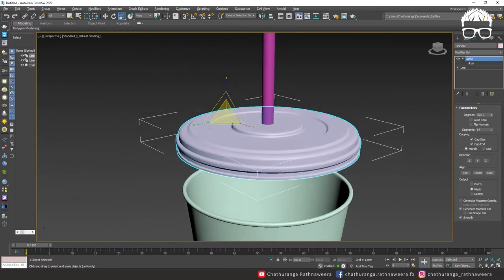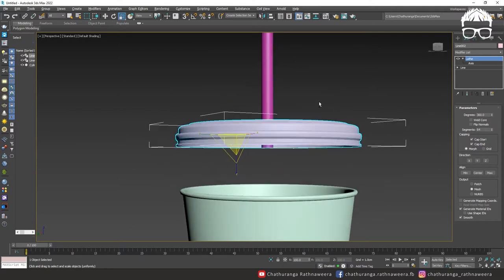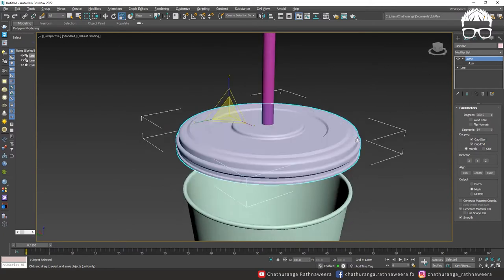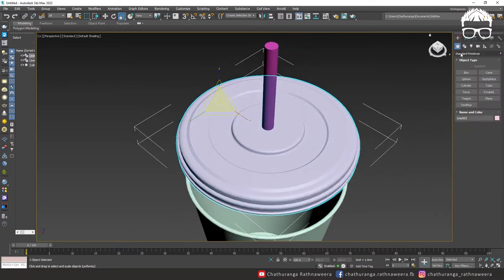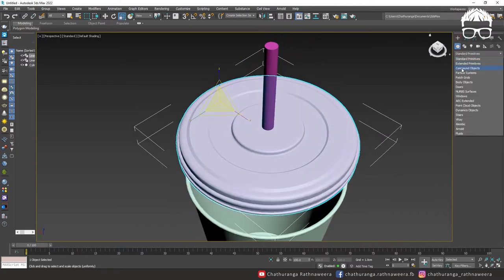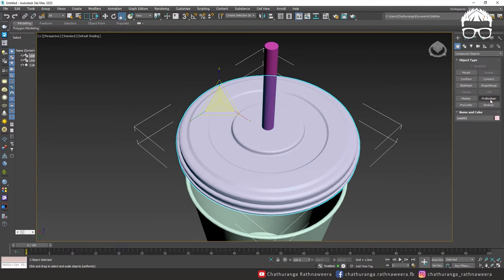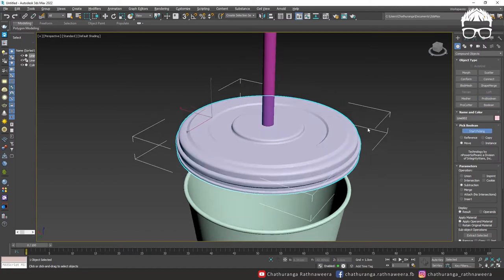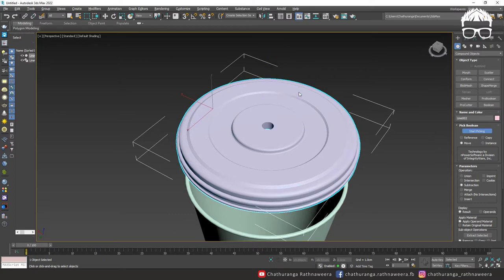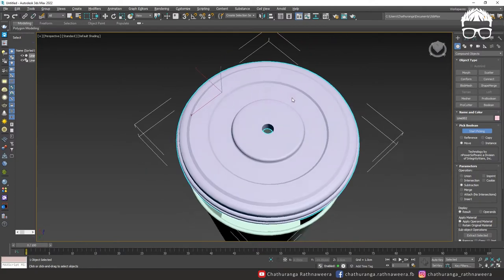We can select the object. We can create a cylinder and remove the object. Create compound objects. We can use the operation method — we can use subtraction. As we move the box we can create a main character.